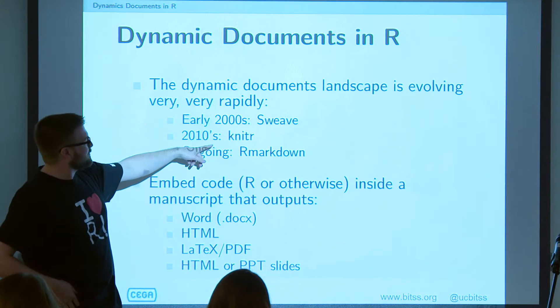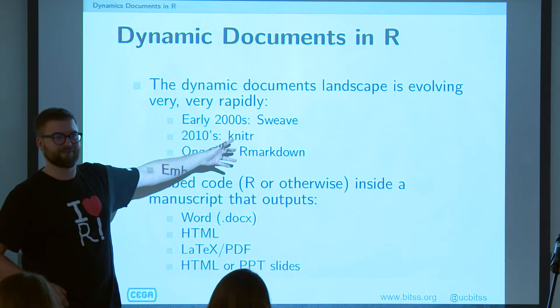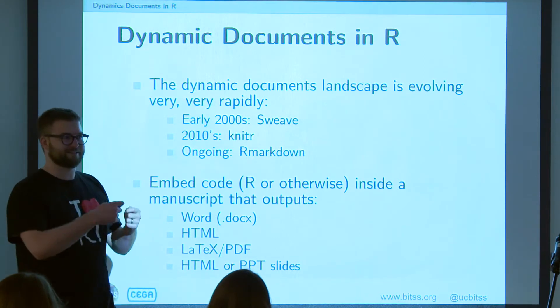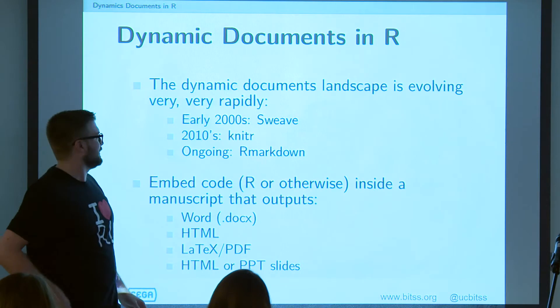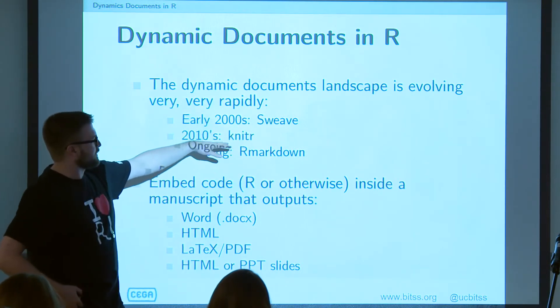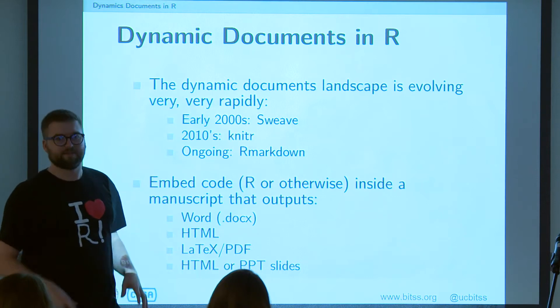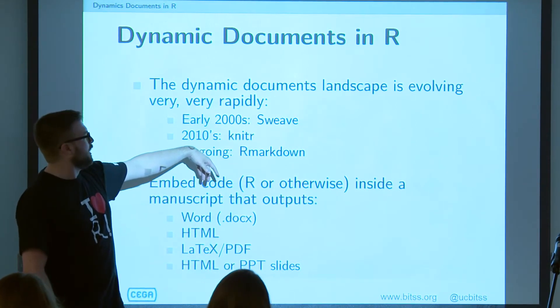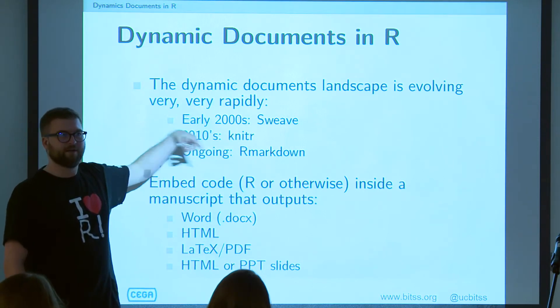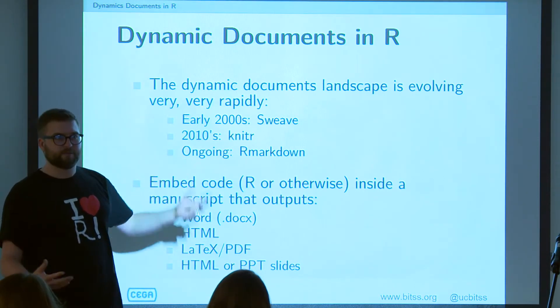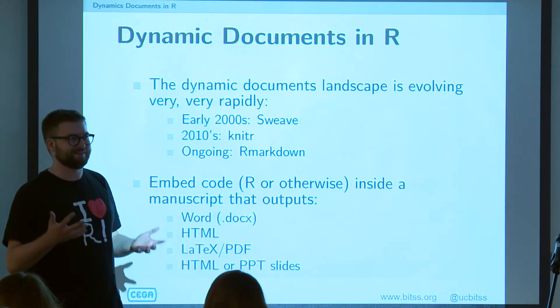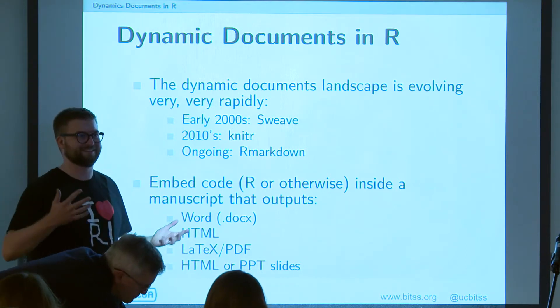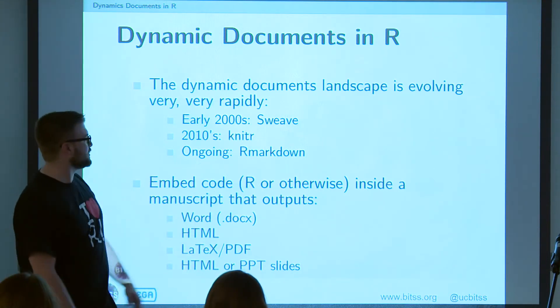But then when I was in grad school, this new thing came out that was called Knitr, or Knit-R, depending on how you want to pronounce it. And it has lots of knitting-related iconography around it. Knitr is a replacement for Sweave that was really awesome. And so if you go on the internet and search dynamic documents in R, you get a ton of stuff about Knitr. But what's happened since then is the guy who created Knitr is awesome. And this company called RStudio basically bought him away from getting a PhD. Instead of getting a PhD, come and create Knitr for everyone.